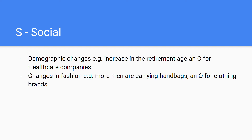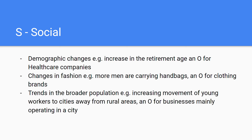This fashion shift might bring an excellent opportunity for clothing brands that already have men's handbags. Also included in the social factor are trends in the broader population, such as the increasing movement of young workers to cities away from rural areas, which might be an opportunity for businesses that mainly operate or sell their goods in city stores.